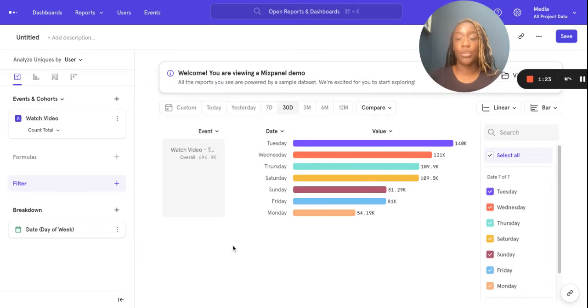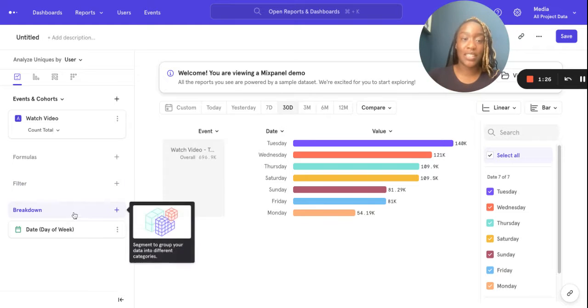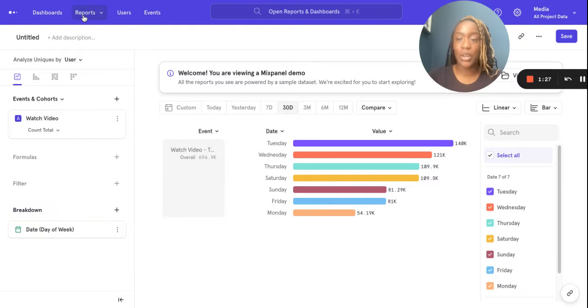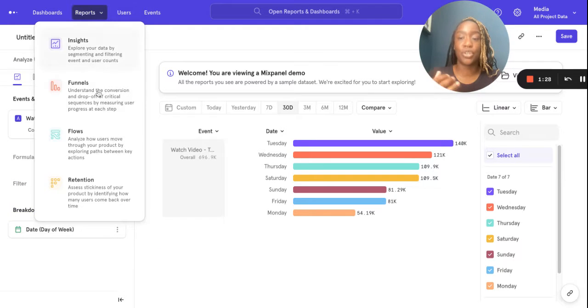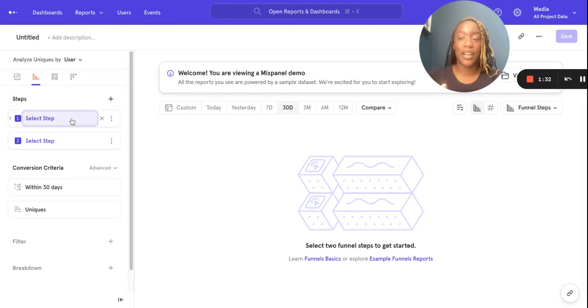Now I don't only want to show you filters and breakdowns in one report. I actually want to show you filters and breakdowns in funnels and retention too. So let's have a look at funnels first.